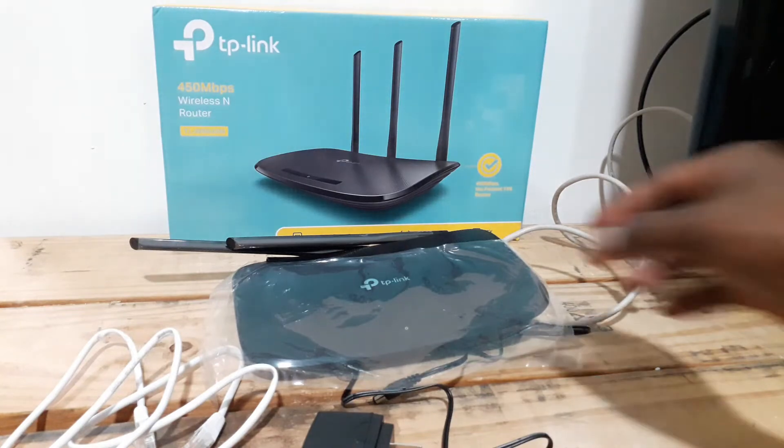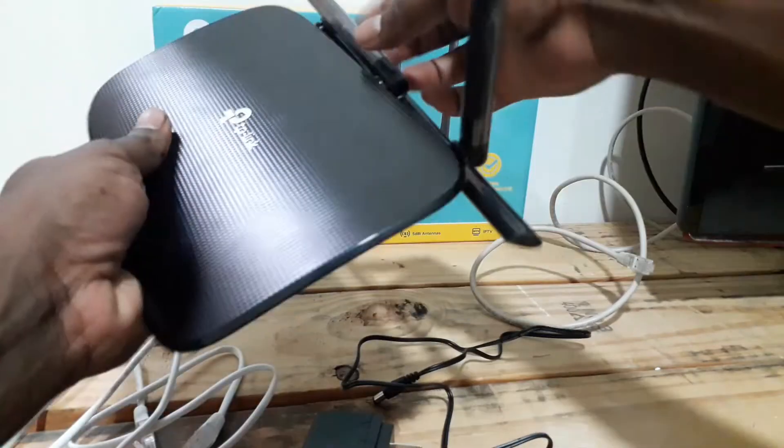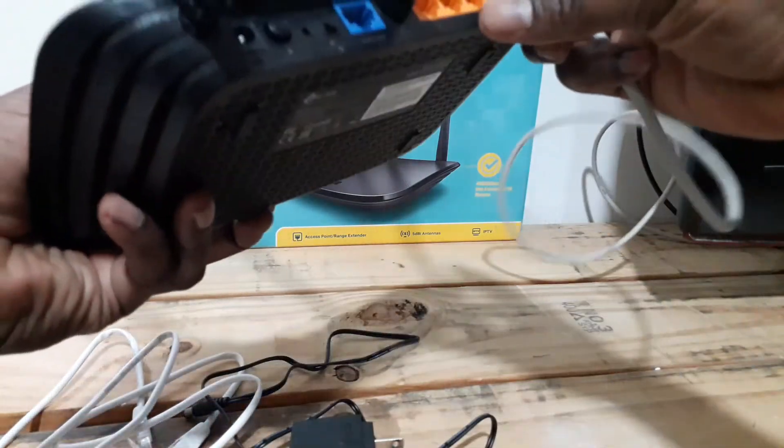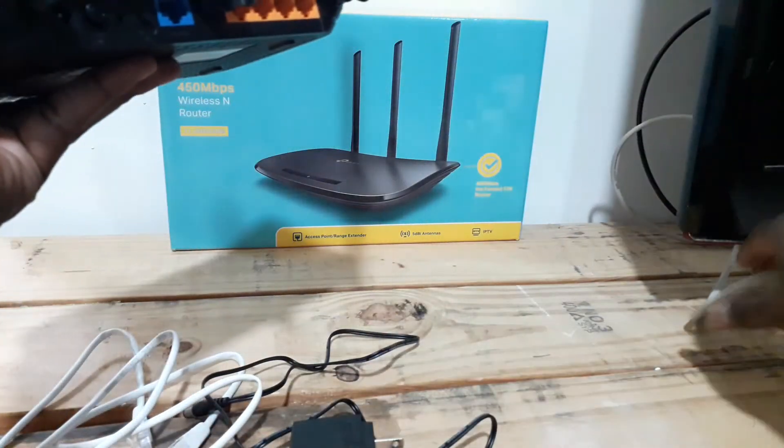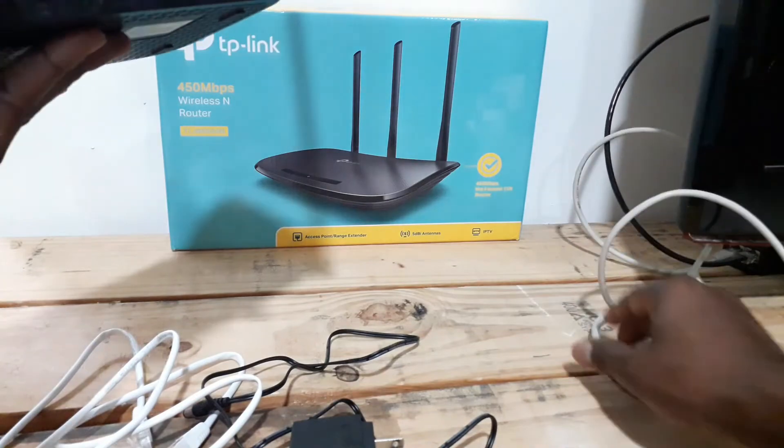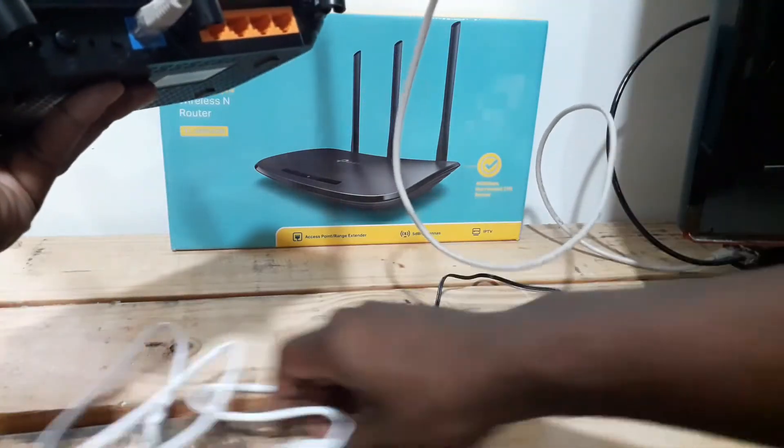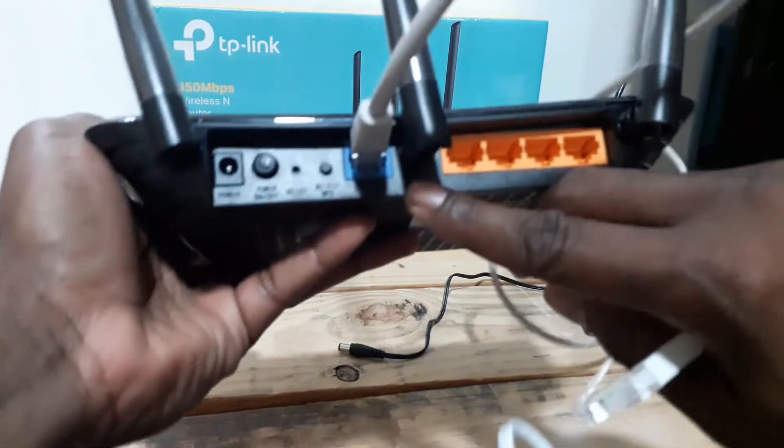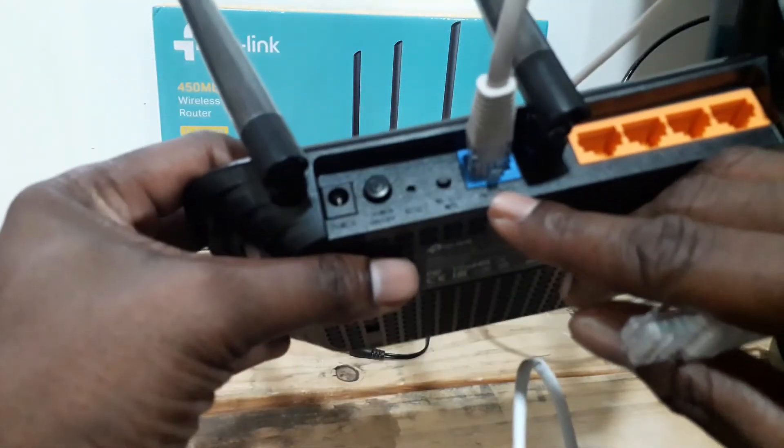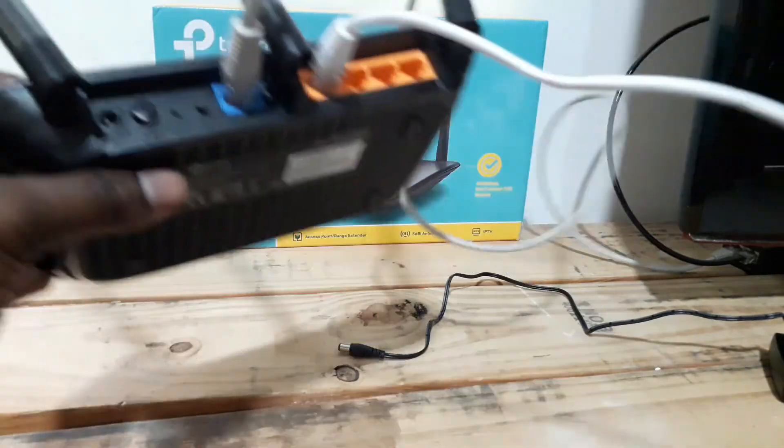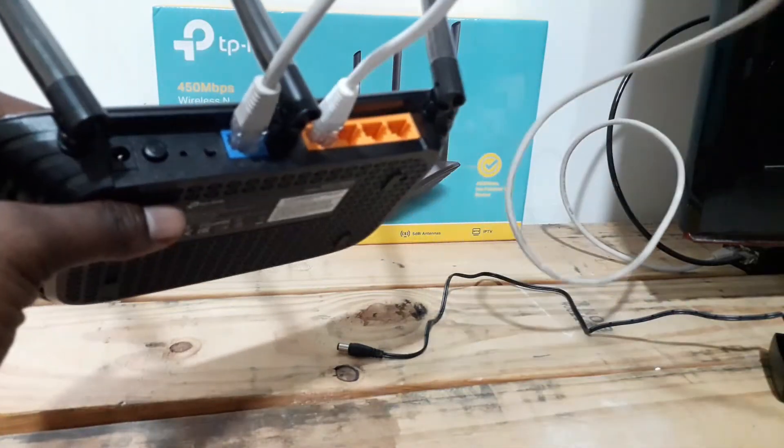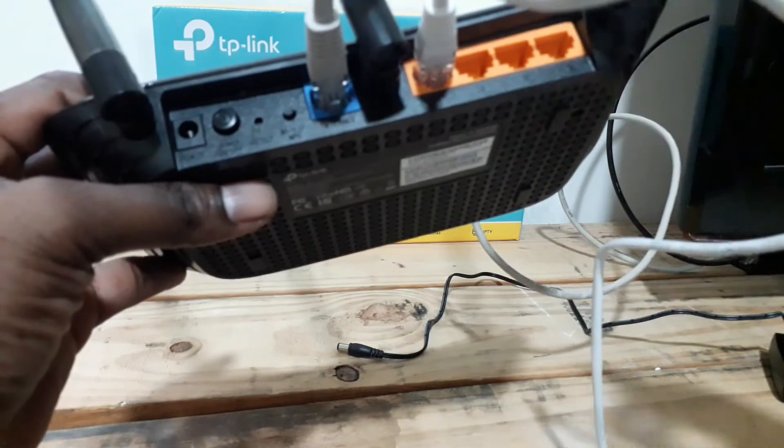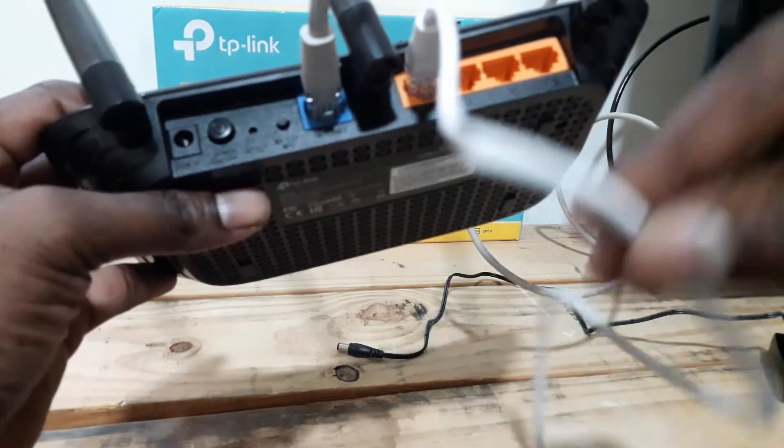So the first thing I usually do, in my case, is plug in the RJ45 or CAT5 cable. This is connected to my modem or to the internet. Then I connect, you see, you connect it to the internet WLAN or this blue port right here. Then I connect the other RJ45 or CAT5 cable. One end goes to one of these ports right here, it doesn't matter which port. I generally use the first port and from here I'm going to connect it to my computer.